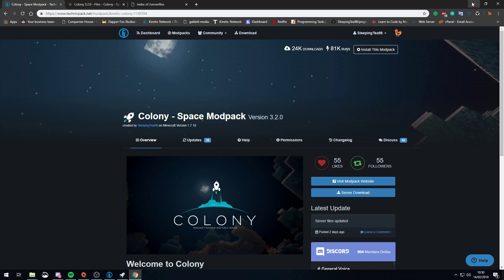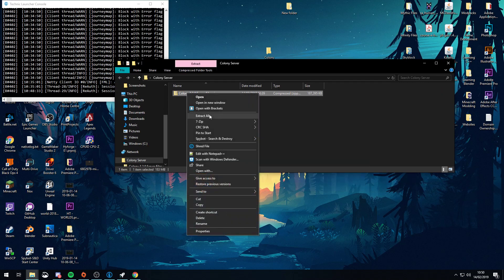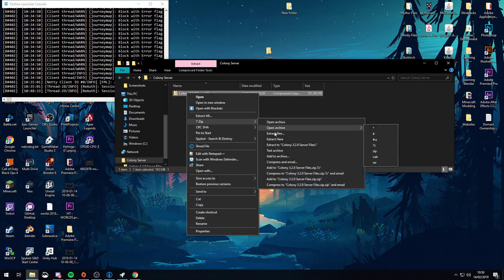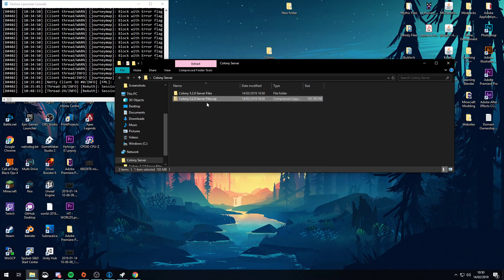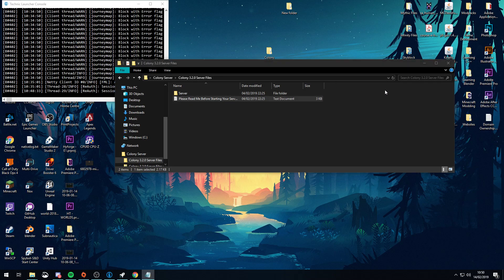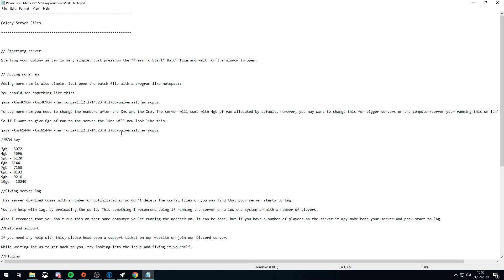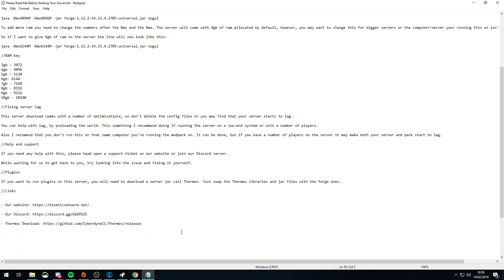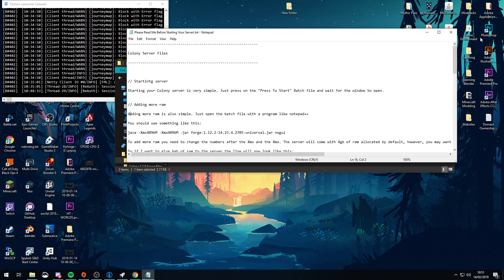Once you've downloaded the zip, all you do is extract it. You can use the Windows extract tool, 7-Zip, or whatever you want — it doesn't matter. Now this is important: please, before asking support, read this document I've lovingly made for you. It goes over how to add more RAM, how to start the server, fixing lag, and adding plugins. We'll cover all of this in this video anyway, but the document has everything you should need to know.